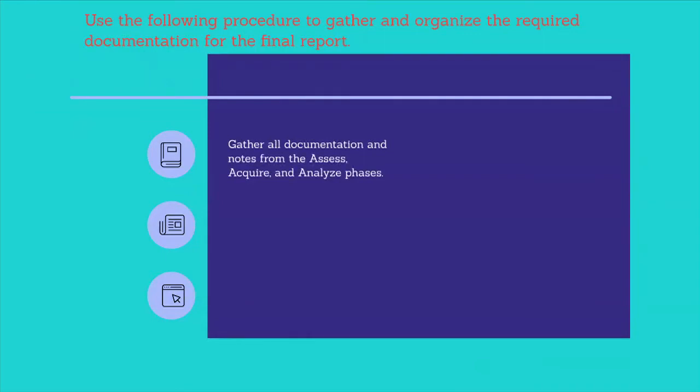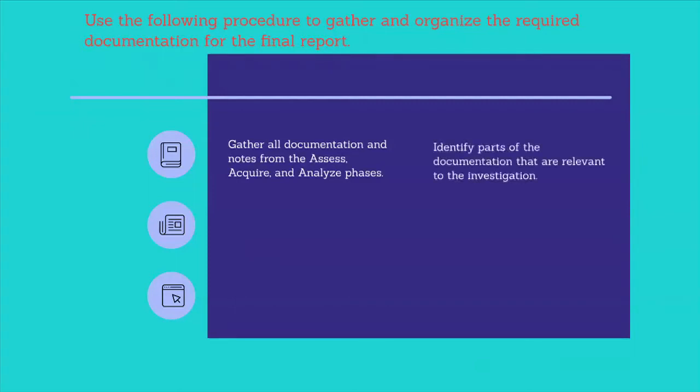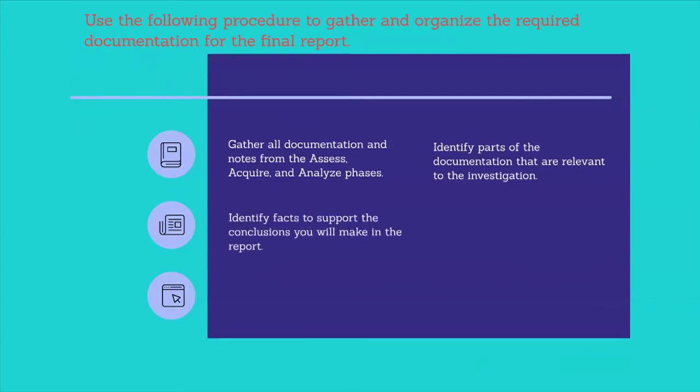Gather all documentation and notes from the access, acquire, and analyze phases. Include any appropriate background information. Identify parts of the documentation that are relevant to the investigation. Identify facts to support the conclusions you will make in the report.